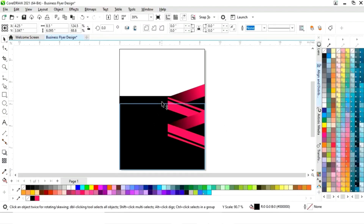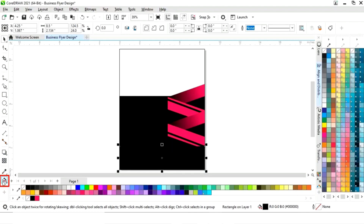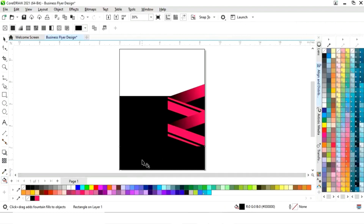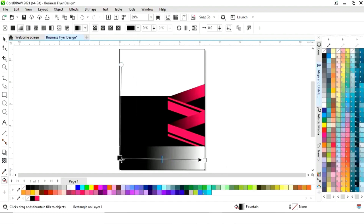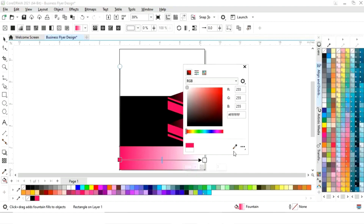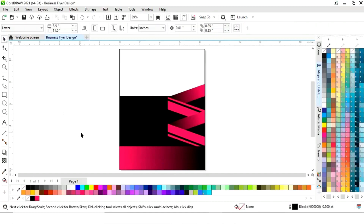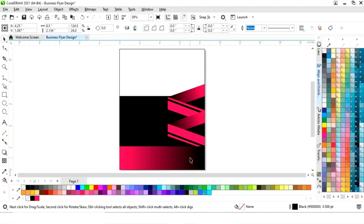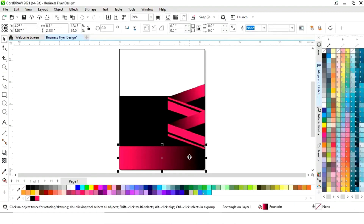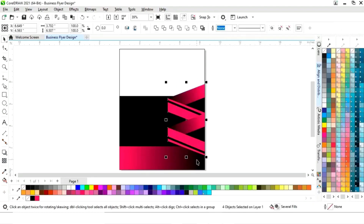Now we will select this black rectangle and make a copy by drag and right-click. We will select the interactive fill tool and apply like this, then set the colors. We will select this and do Control+Page Down, then select both shapes and adjust the size.